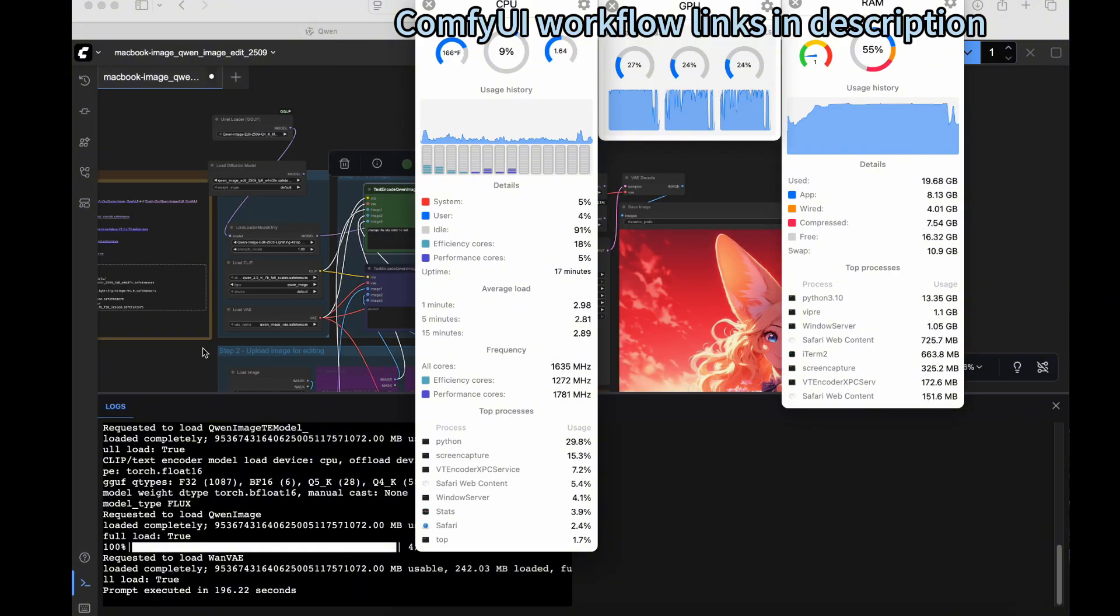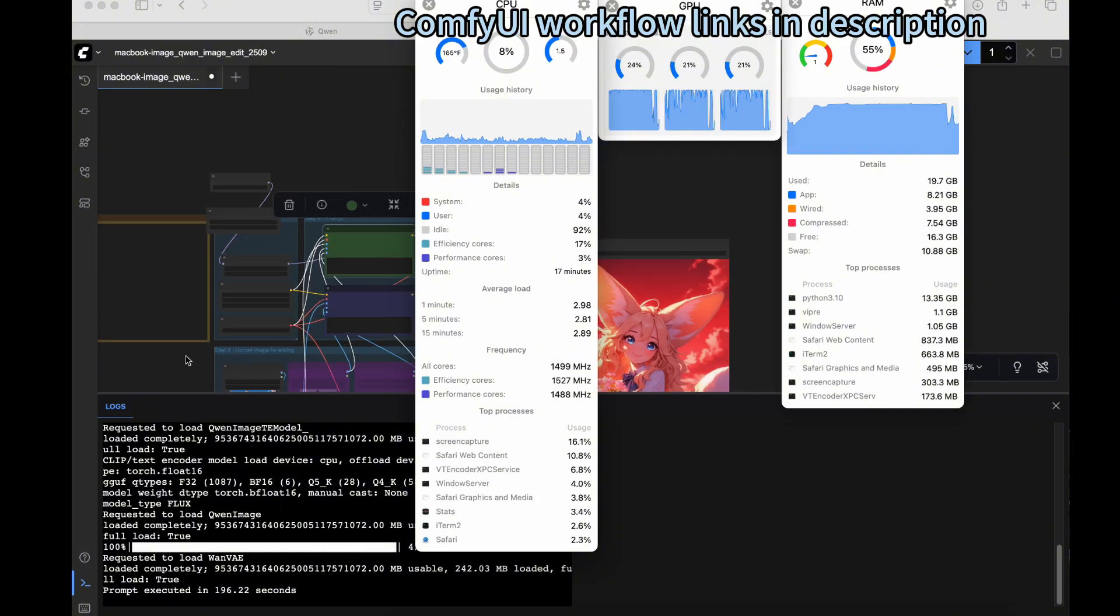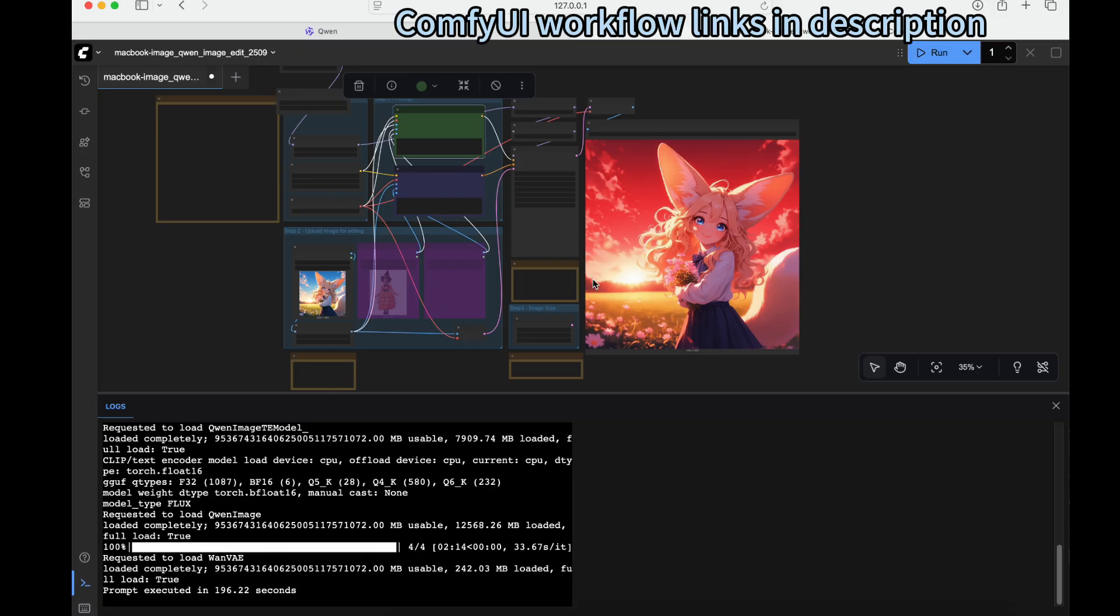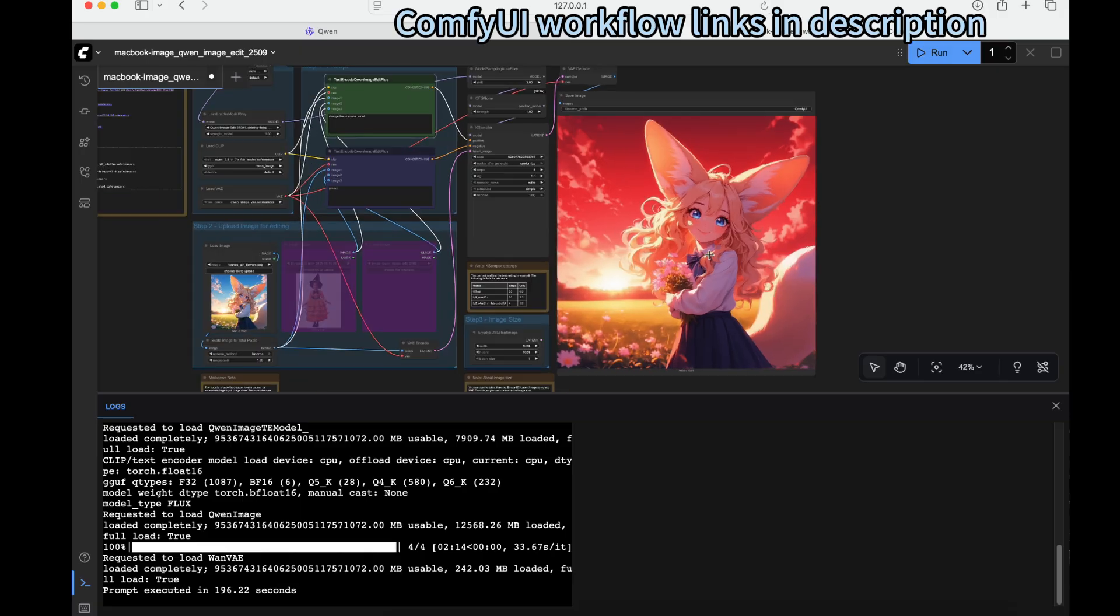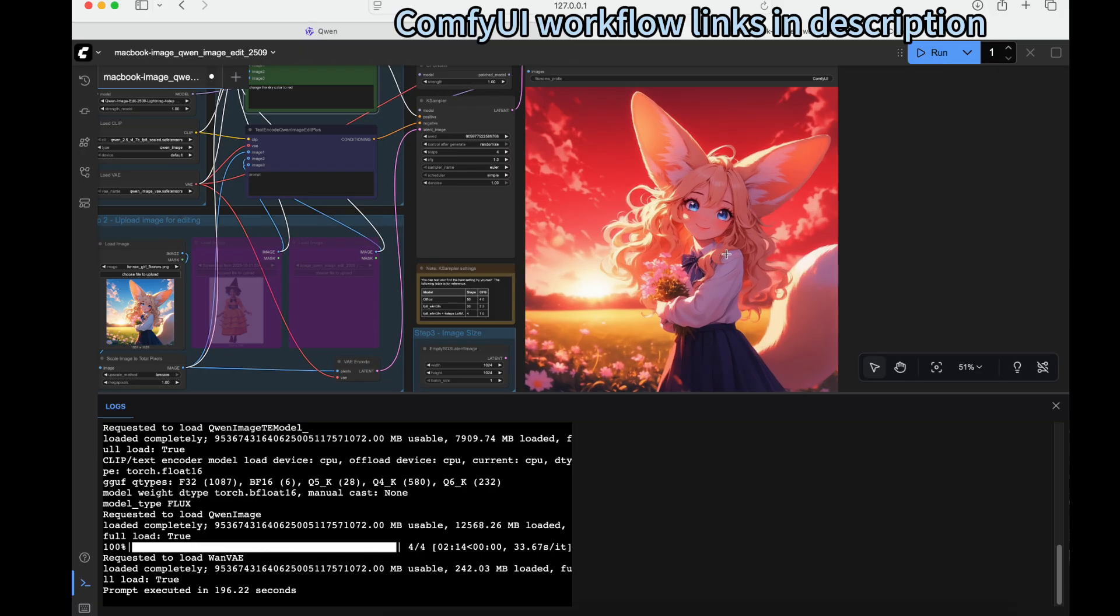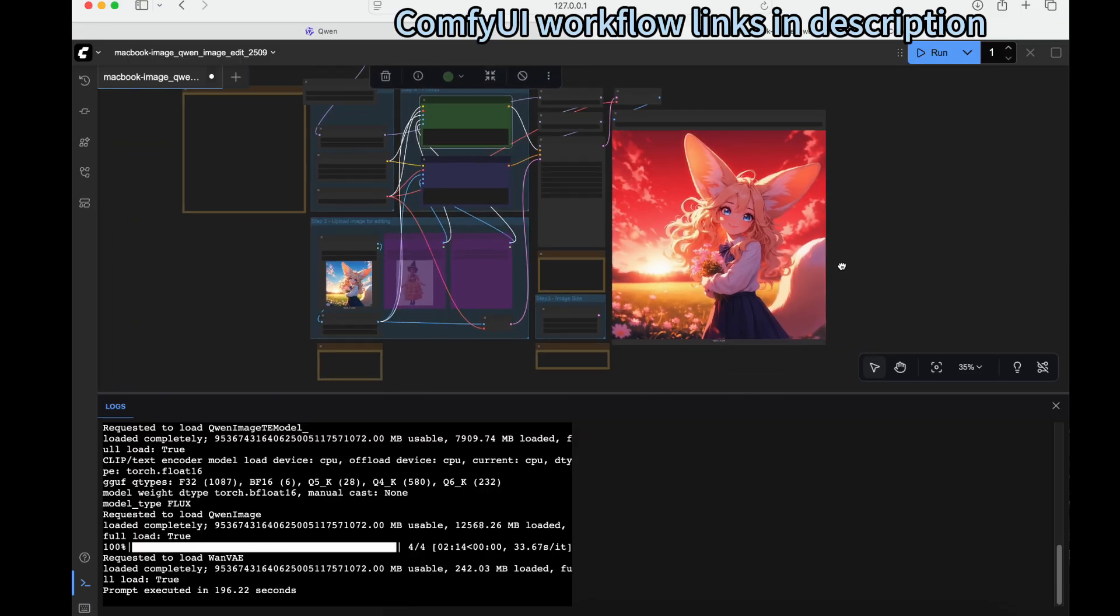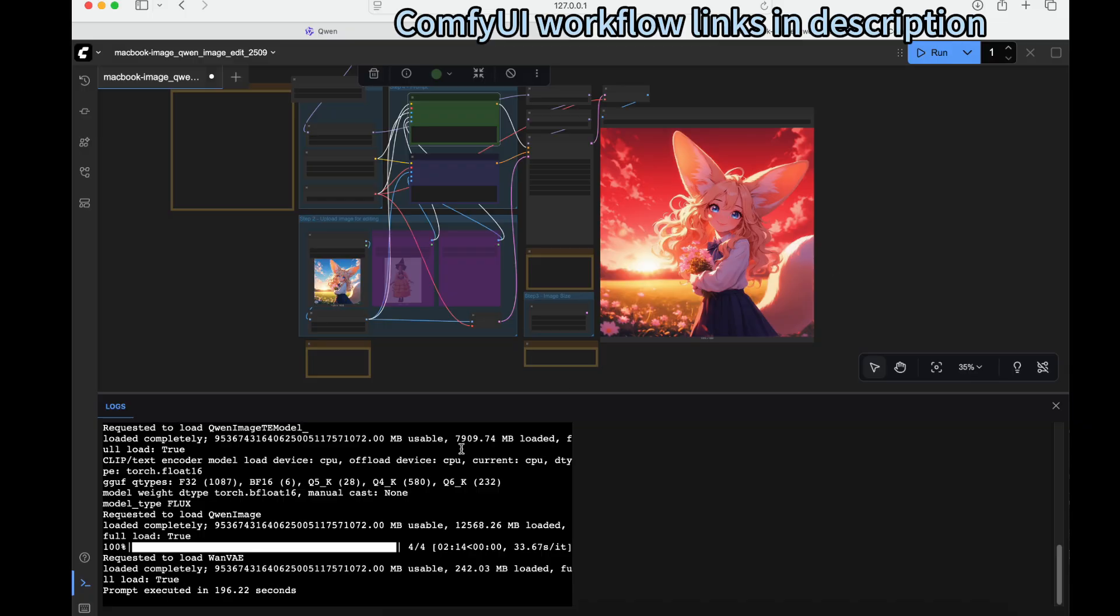We see that the output has been generated. We successfully turned the sky from blue to red and it looks very accurate and beautiful. The total processing time for the four steps took about two minutes and 14 seconds.